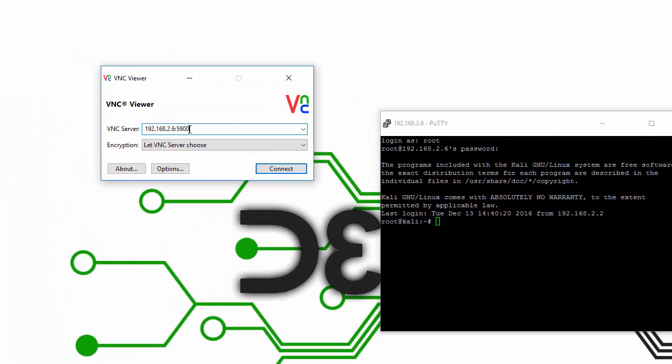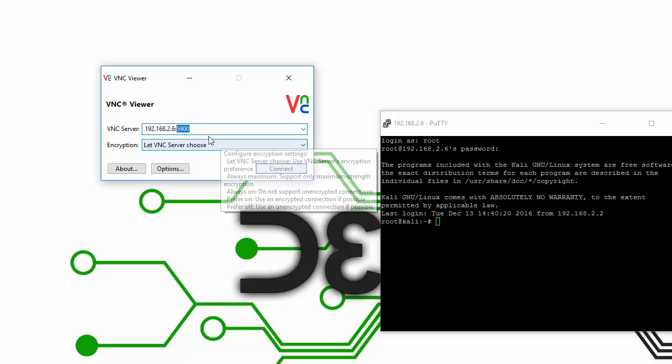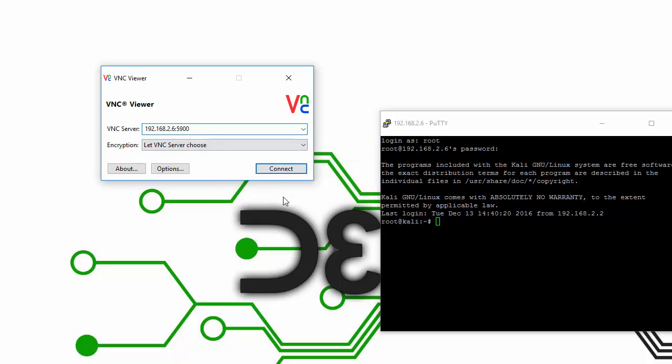For the VNC server, you want to type in your IP address once again, with a colon, followed by the port number, which is 5900 for me. Then you just click the Connect button.